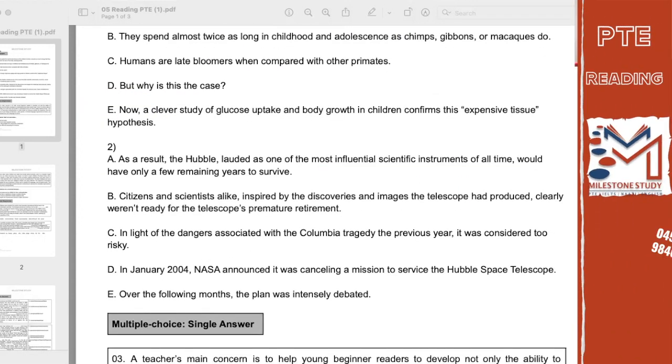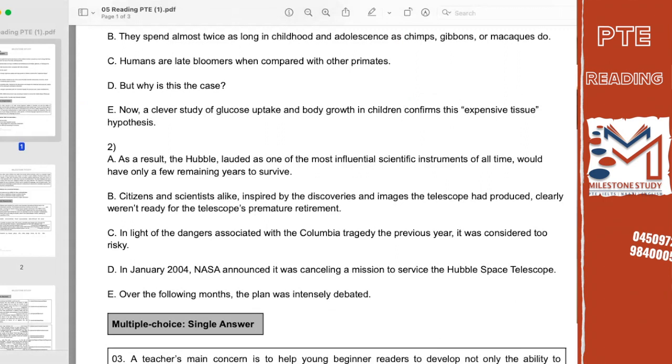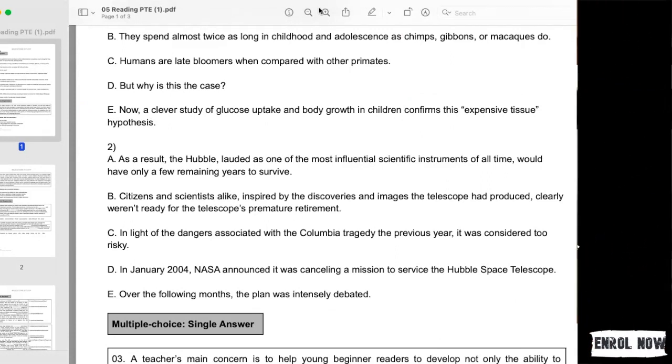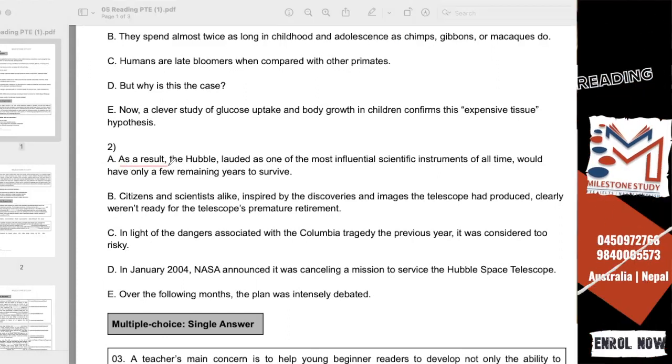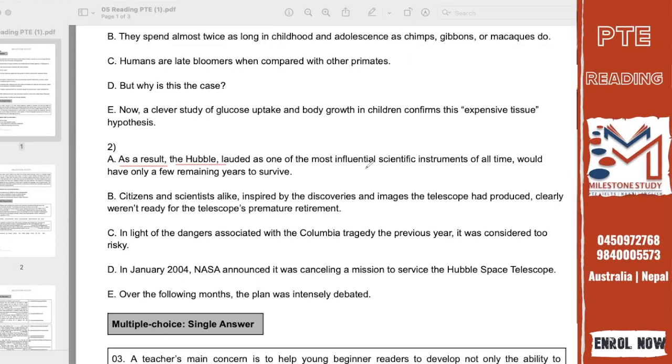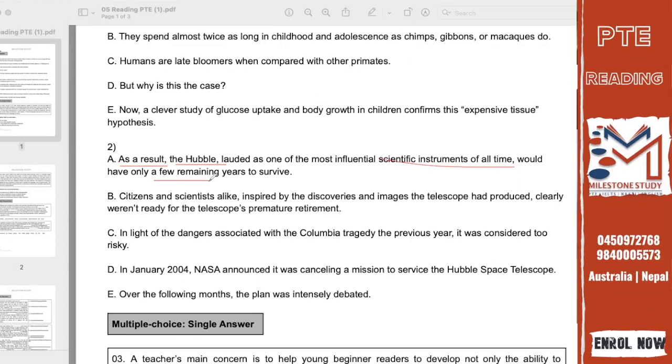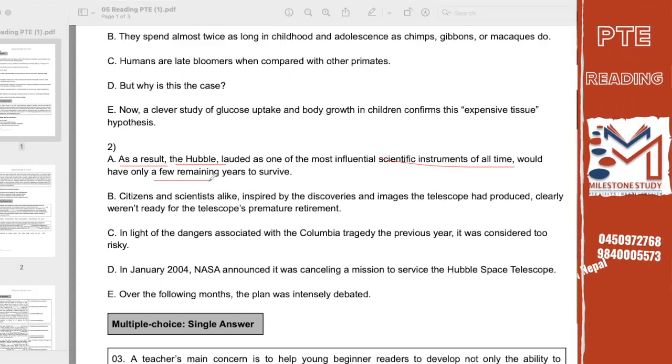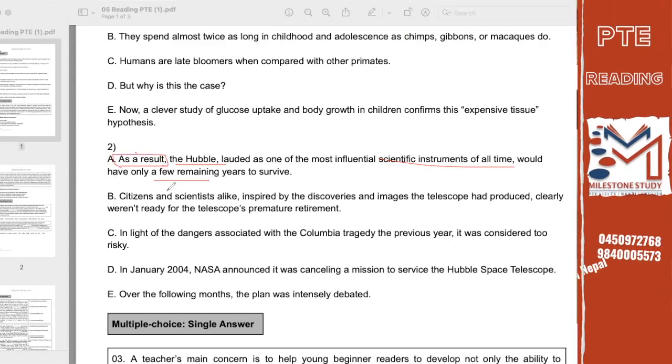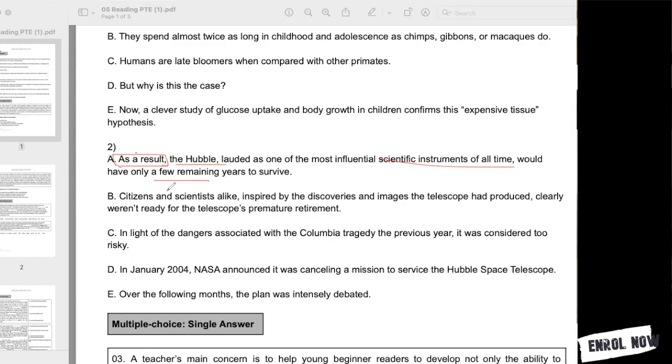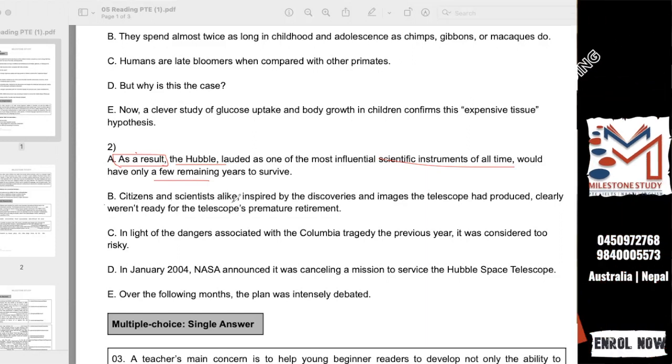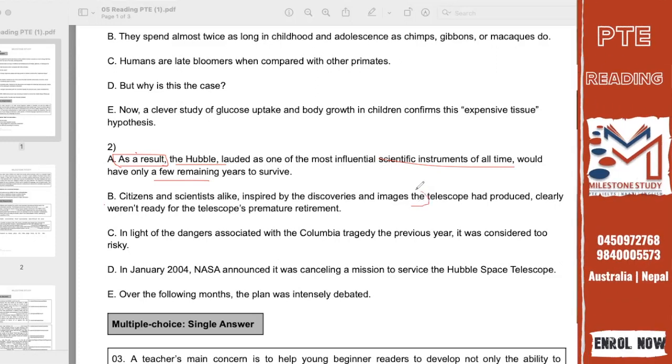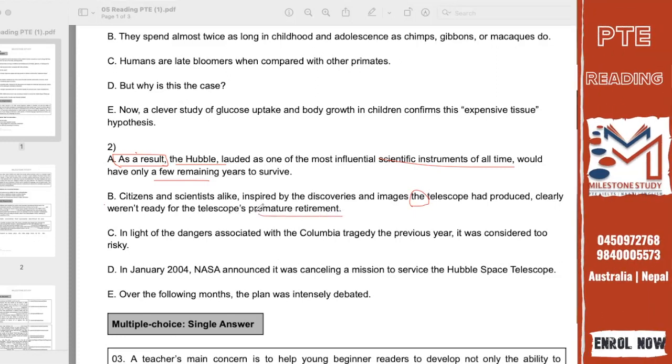As a result, the Hubble, lauded as one of the most influential scientific instruments of all time, would have only a few remaining years to survive. The instruments must be found. Then B and E. Now citizens and scientists alike, inspired by the discoveries and images the telescope had produced, clearly weren't ready for the telescope's premature retirement. That means the telescope didn't have to do the work, retirement, and they weren't ready for the telescope's premature retirement.